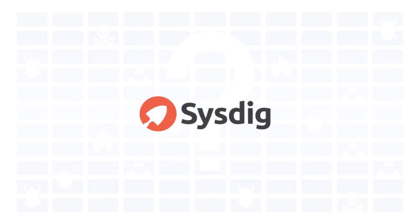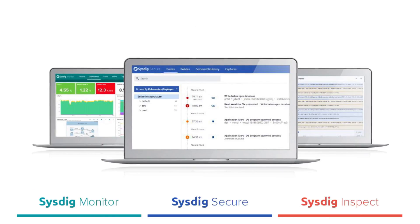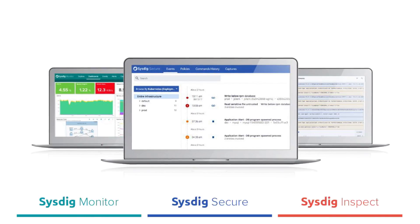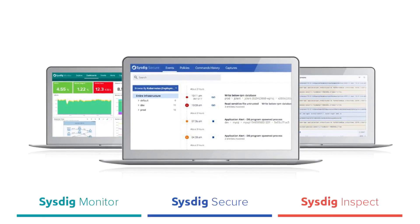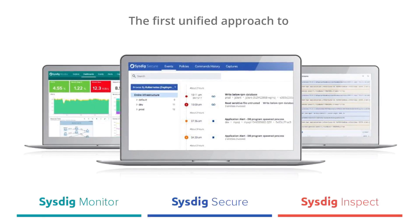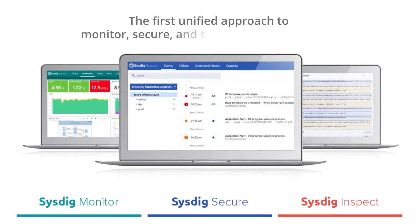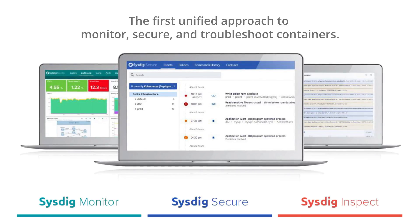Meet Sysdig. Sysdig Secure is part of the Sysdig Container Intelligence Platform, the first unified approach to monitor, secure, and troubleshoot your containers.